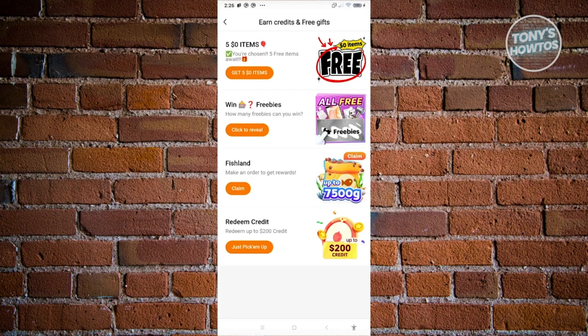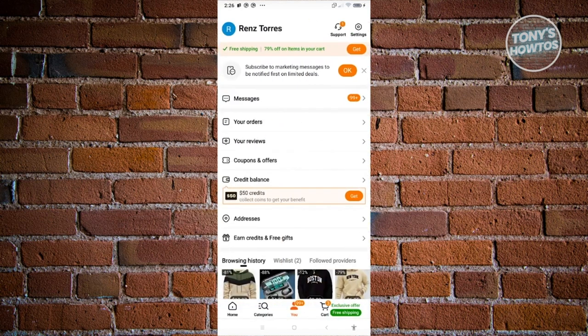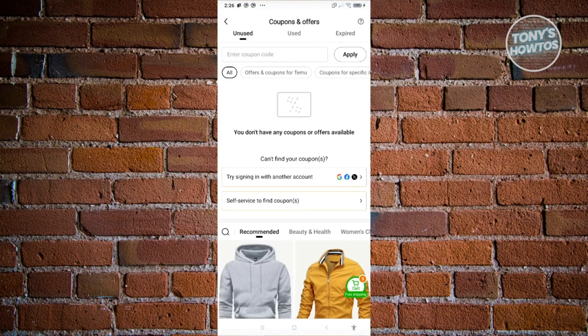If you already have a discount code, go back to your page and navigate to Coupons and Offers. Enter your coupon code, click Apply, and that will apply it to your account. You also have a window for this on the checkout page, where you can start using those coupons.